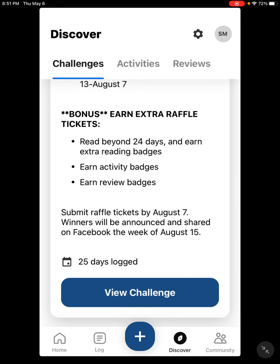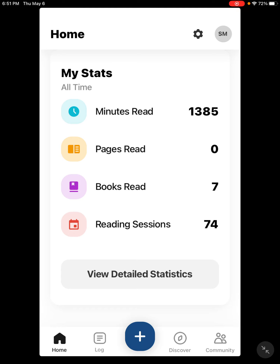It's a pretty simple app and not difficult to use — this was just a way to show you all the ins and outs. Hopefully you'll be able to figure it out. If you have any questions, feel free to stop by any of the service desks; we're more than happy to help. Get started reading, get on Beanstack, and we'll see you soon. Bye now!